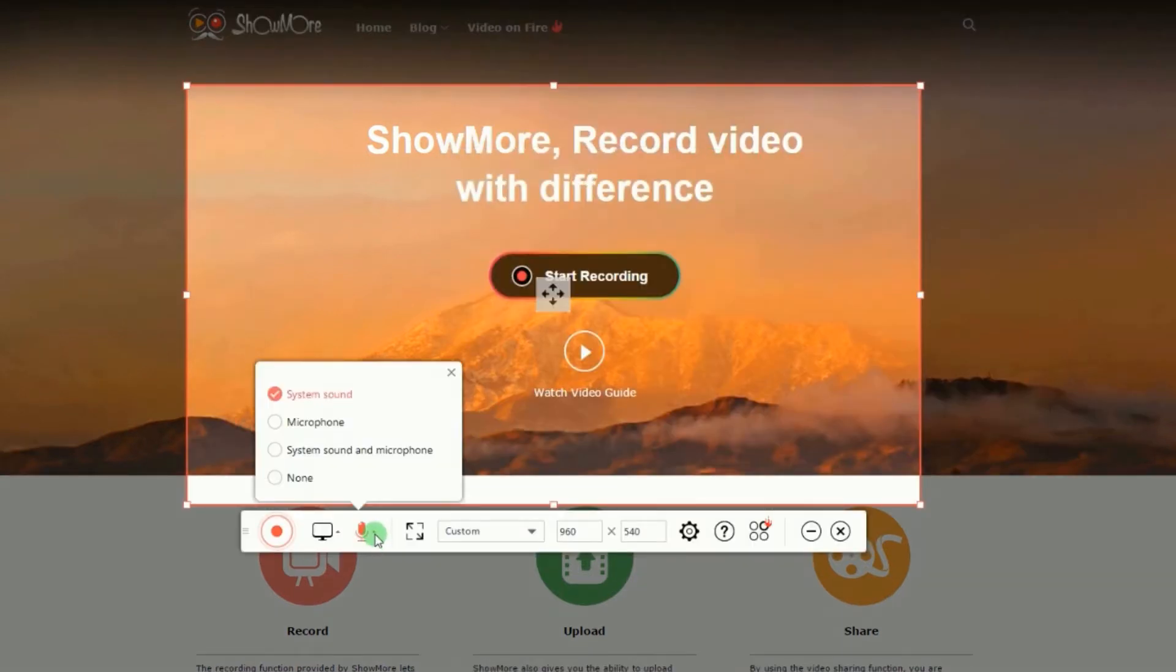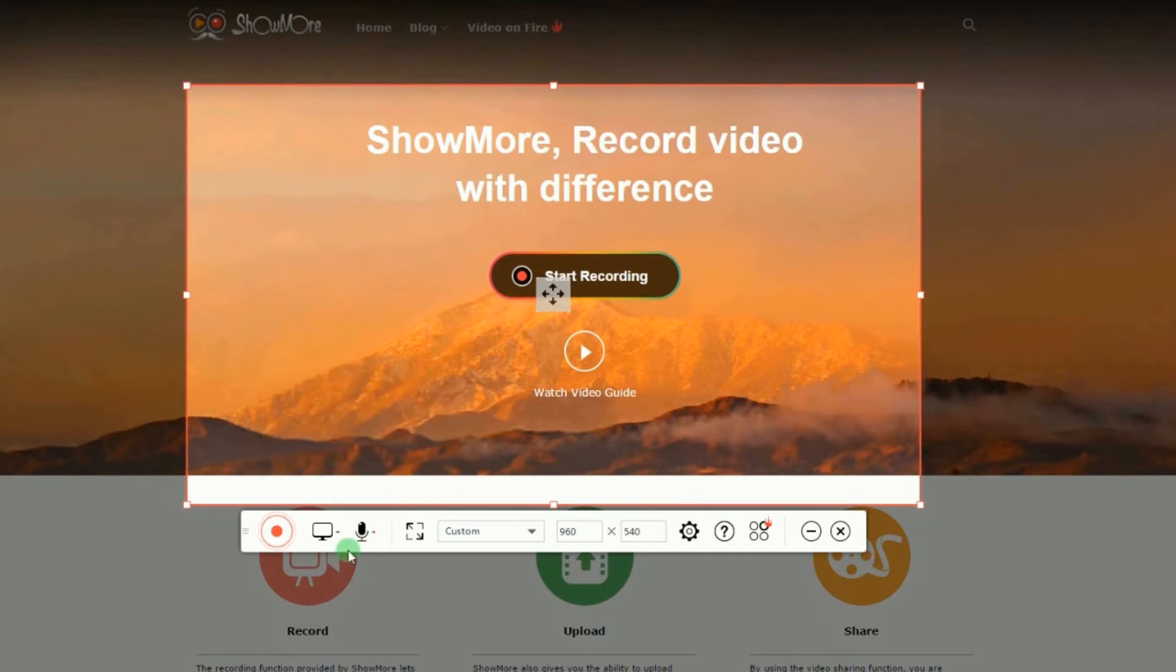You can also set the audio input that you prefer such as system sound and microphone.